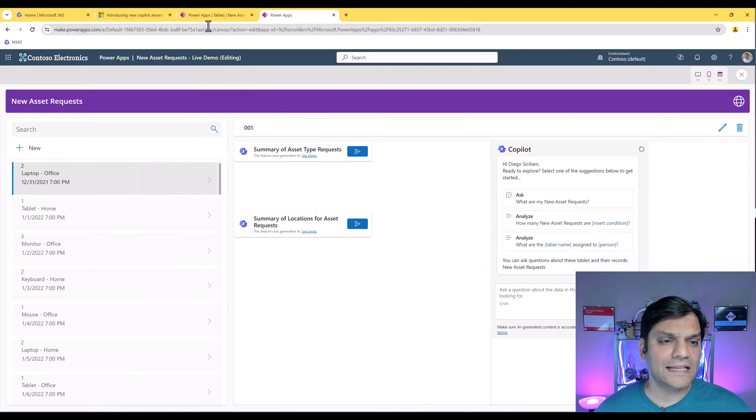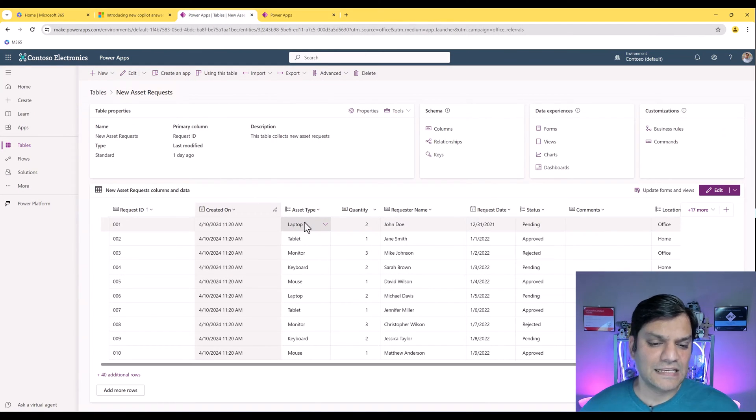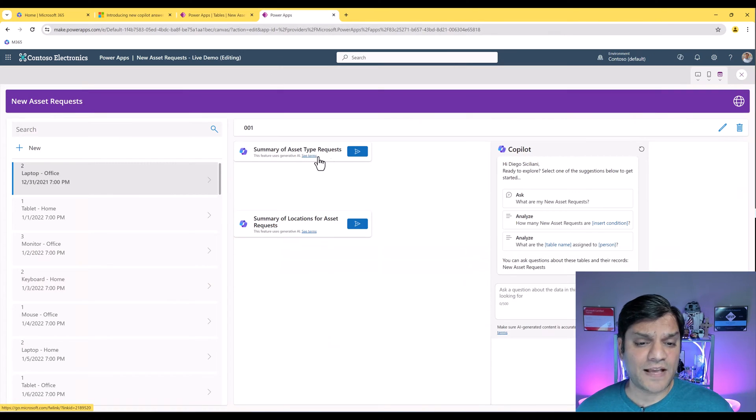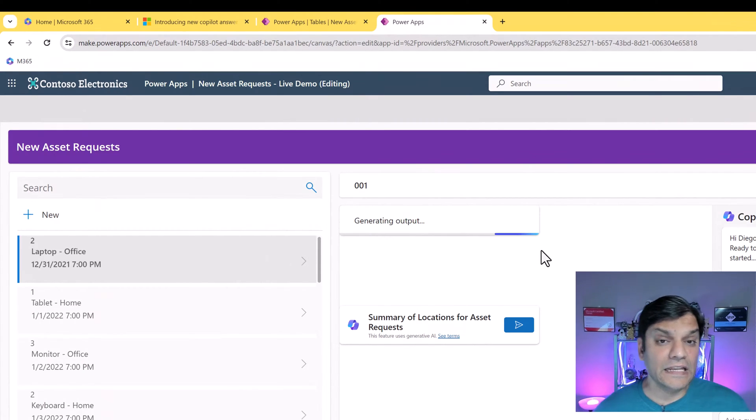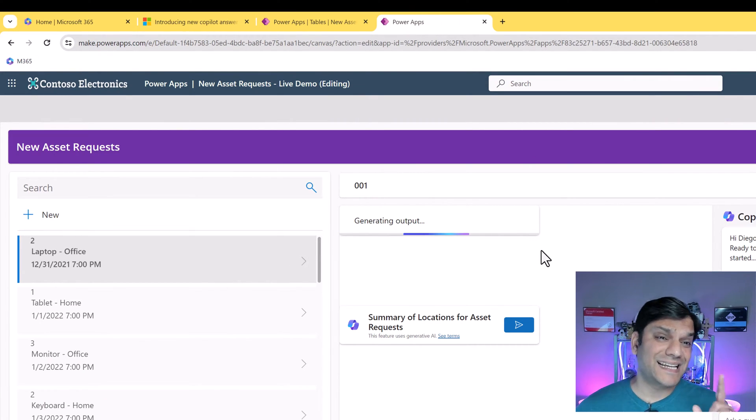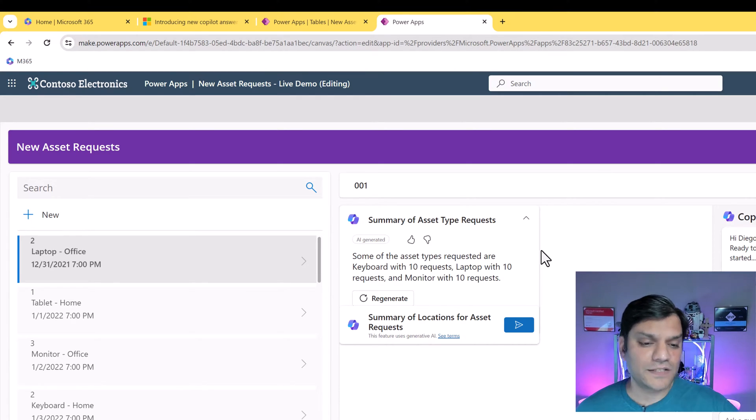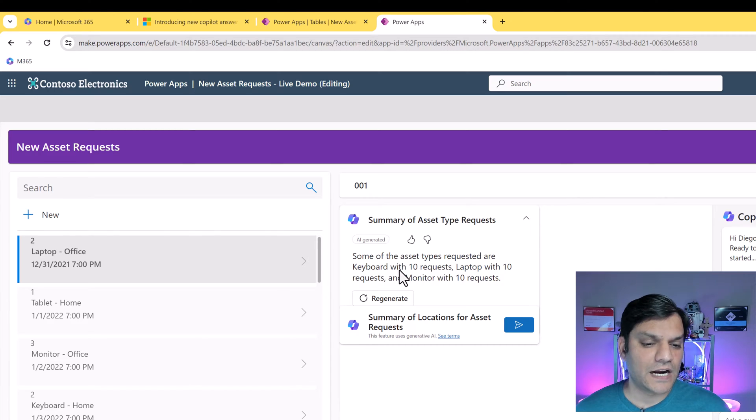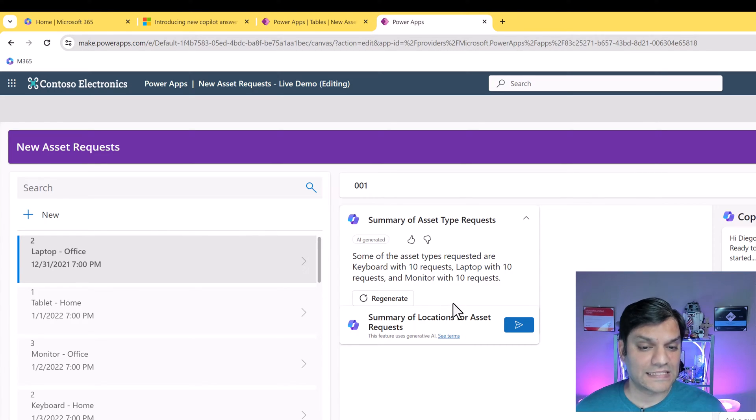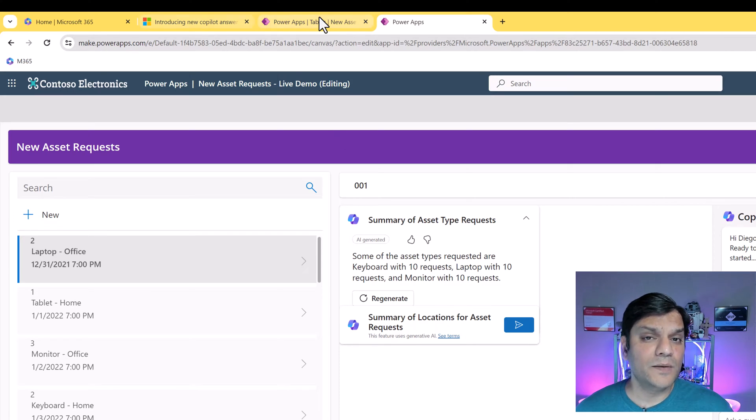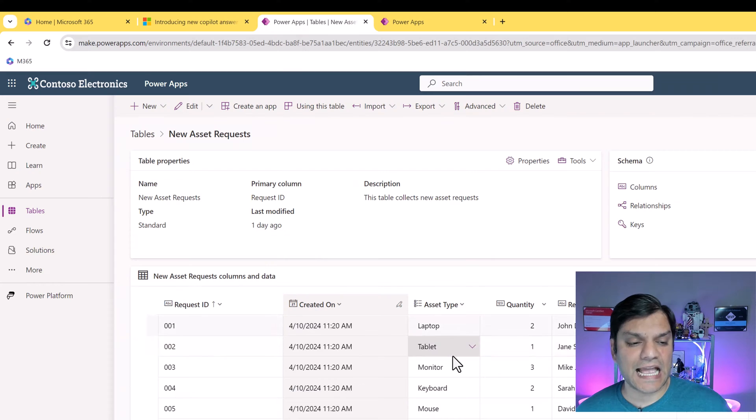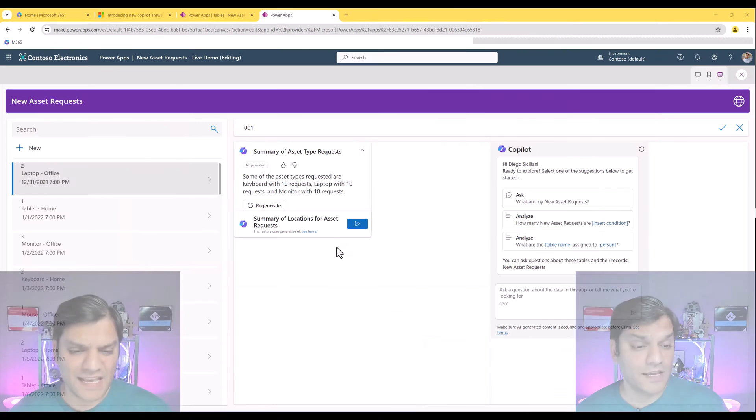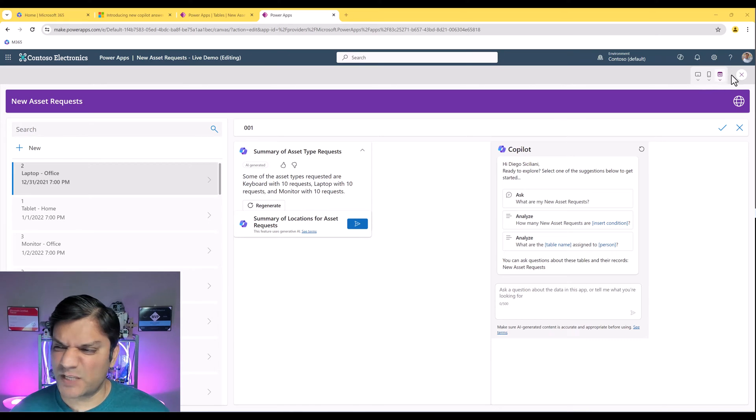These asset types, just so you understand what it is, is the laptop, table, monitors. I've got a bunch of these. So now when I'm asking for a summary, if I just click on it, it is going to give me a summary of all the asset types that are in that table. We're generating this output. And here's the summary it gives. Some of the asset types requested are keyboard with 10 requests, laptop with 10 requests, and monitor with 10 requests. All of these numbers are actually some values of this asset type in that table. And as you can see, this bottom control is kind of overlapping it.